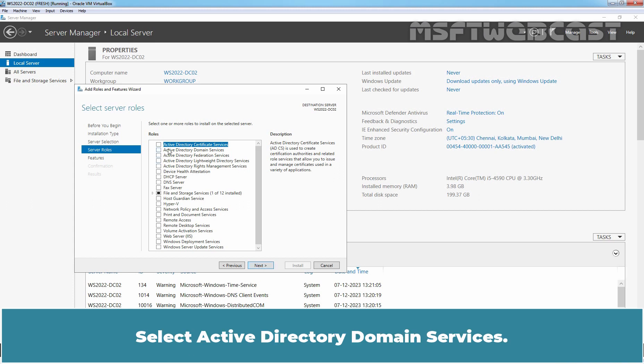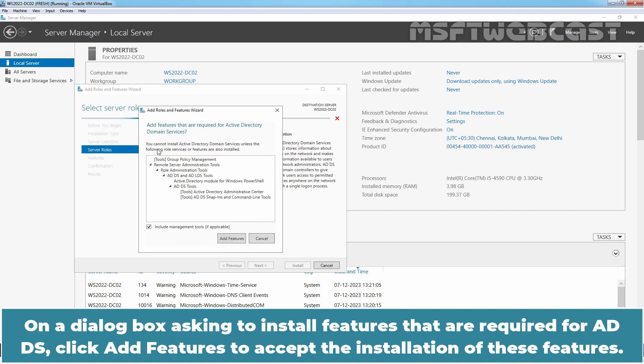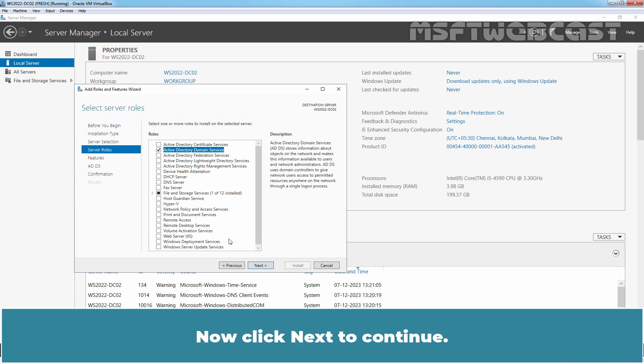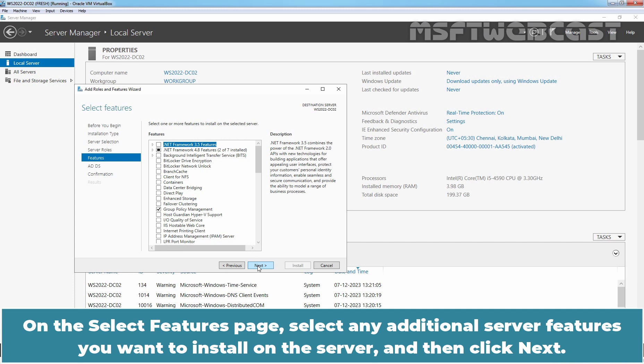Select active directory domain services. On a dialog box asking to install features that are required for ADDS, click add features to accept the installation of these features. Now click next to continue. On the select features page, select any additional server feature you want to install on the server and then click next.